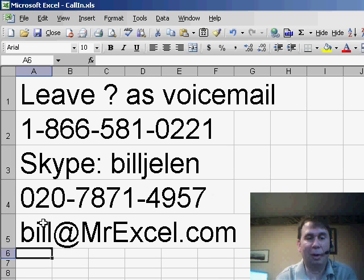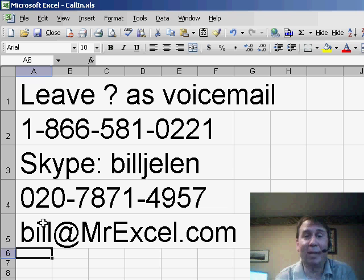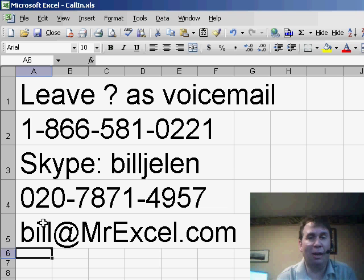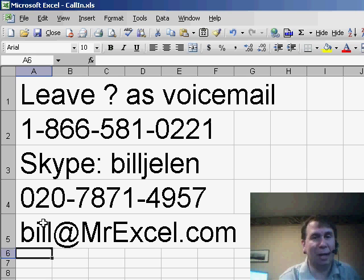Remember, if you have a question, please feel free to send it and we'll get to you on a future netcast, and make sure to tune in tomorrow for our episode number 500. Thanks for stopping by, we'll see you next time for another netcast from MrExcel.